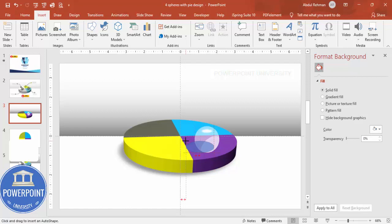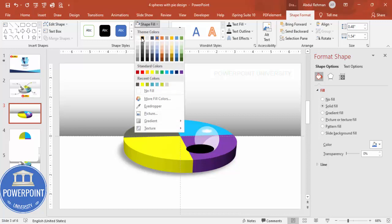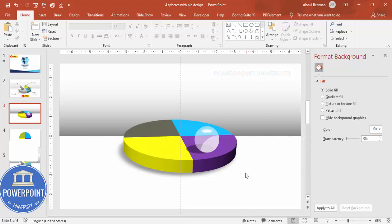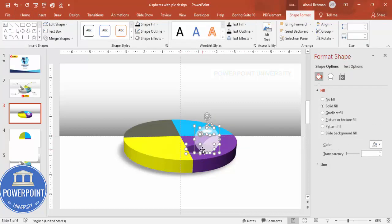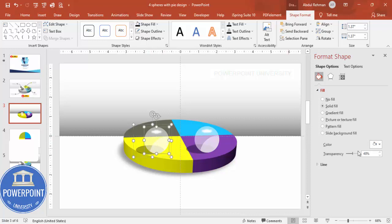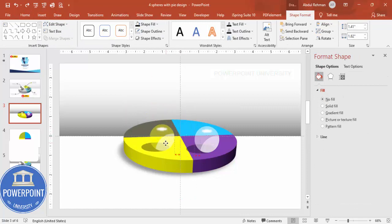To add a shadow under the sphere, go to Insert Shapes, draw an oval at the bottom, set Shape Outline to no outline, Shape Fill to black, increase the transparency, and send it to the back. This is how you make the sphere shape. Select all the sphere shapes, press Ctrl+G to group, then Ctrl+D to duplicate. Give it a different color — for example a light yellow — and position it accordingly.